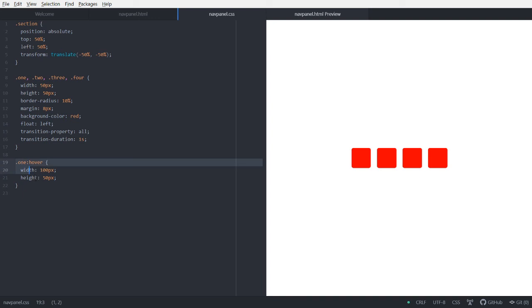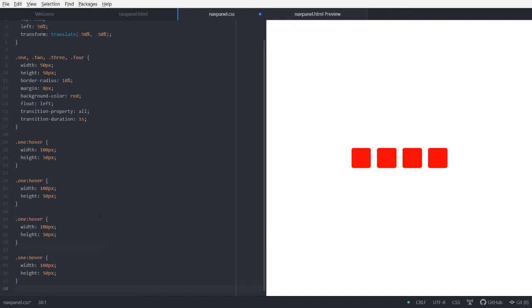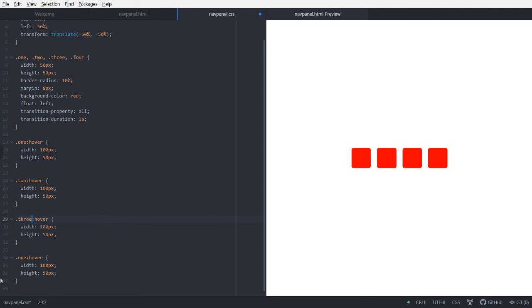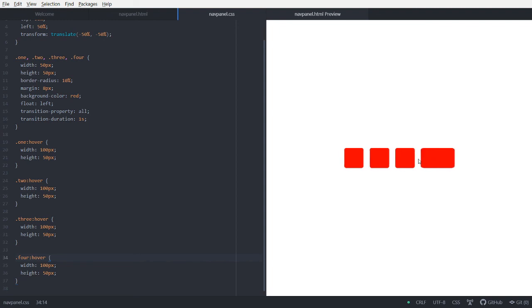So now, let's do the same for all of them. Just copy this. And then, nearly done. Okay, so let's just change these to the respective classes. And we're done. Let's just save it. And then, we can navigate. Okay.